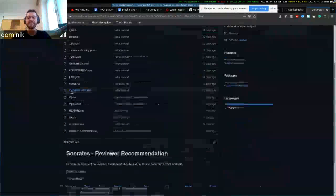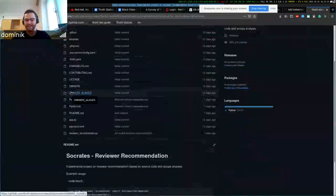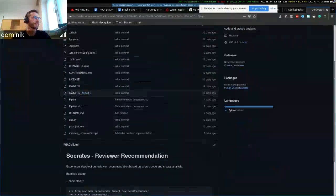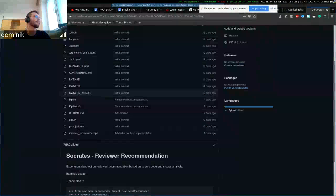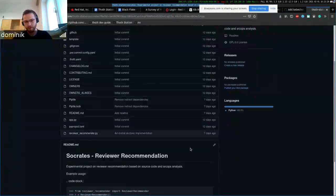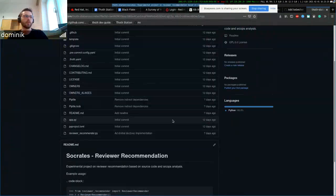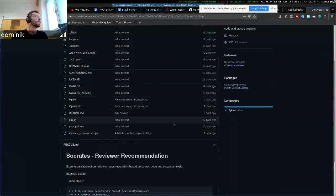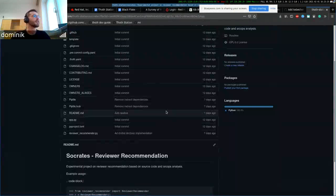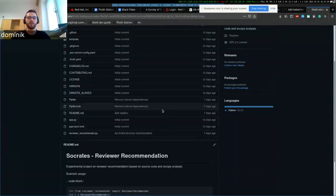It's basically a goal of recommending reviewers for pull requests based on some features of the reviewers.